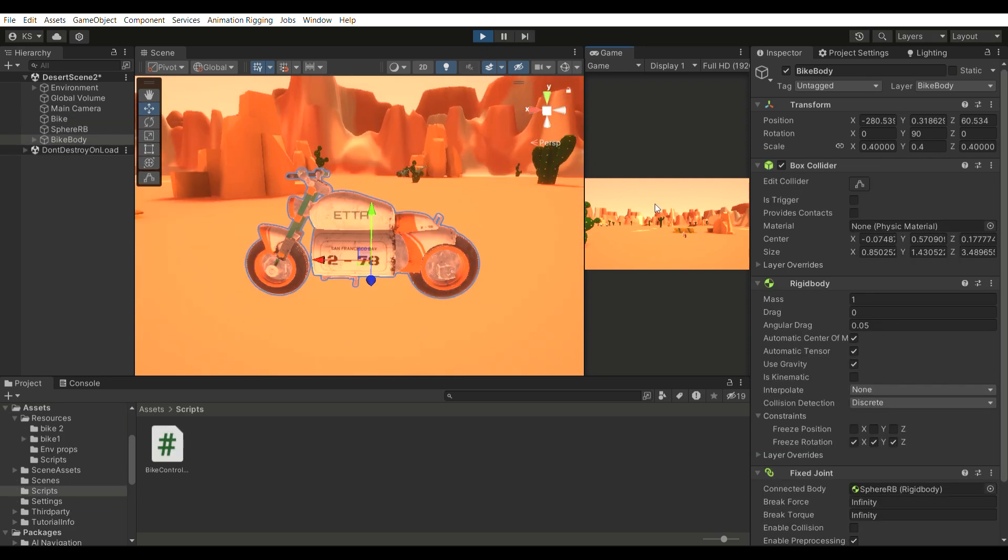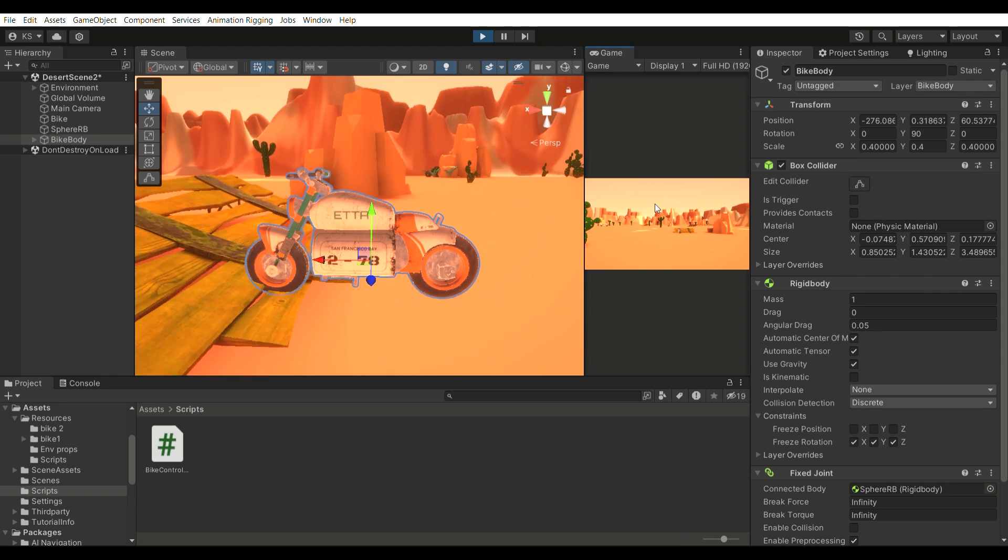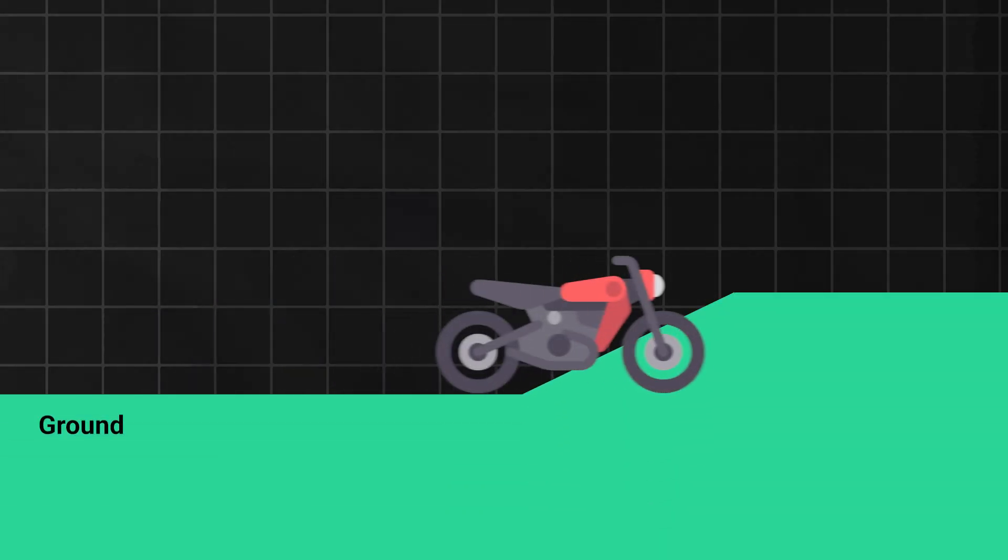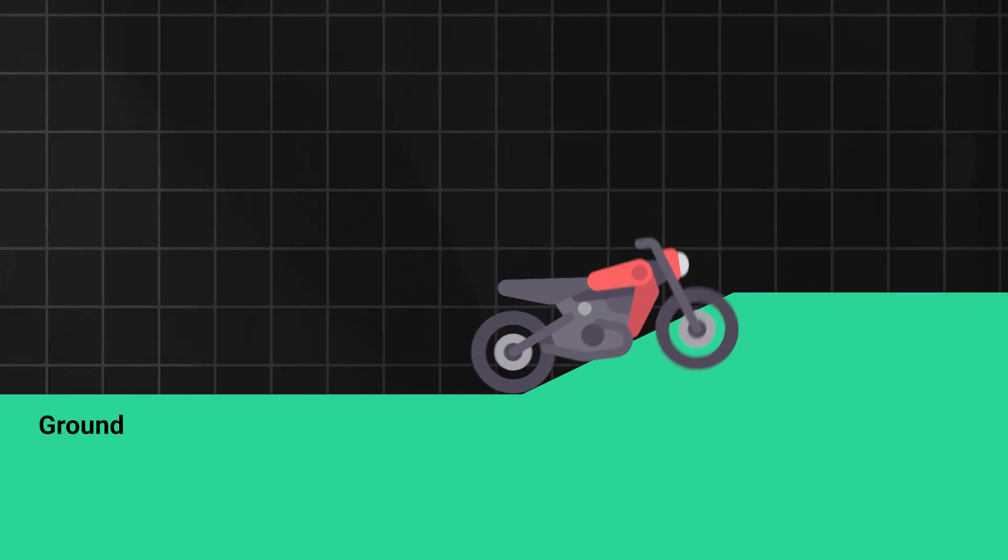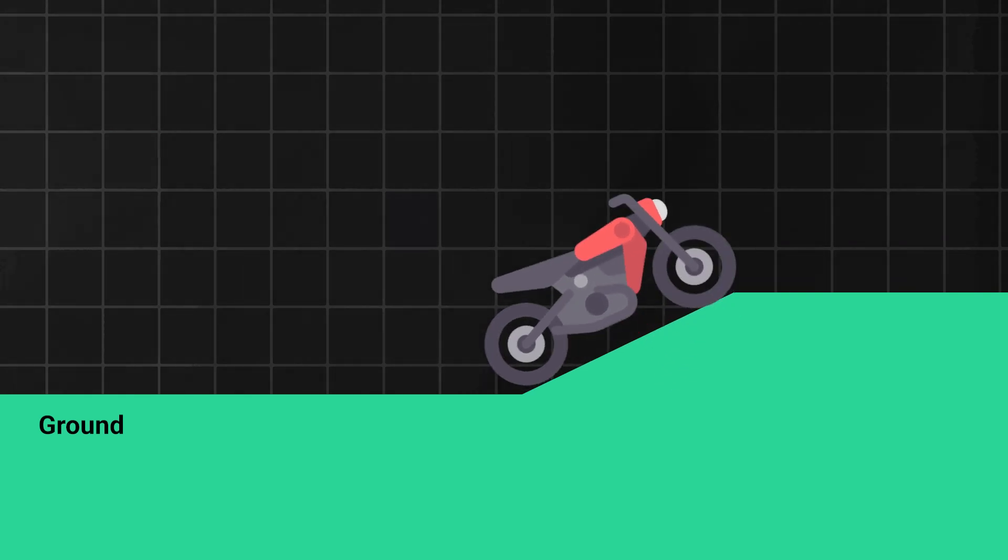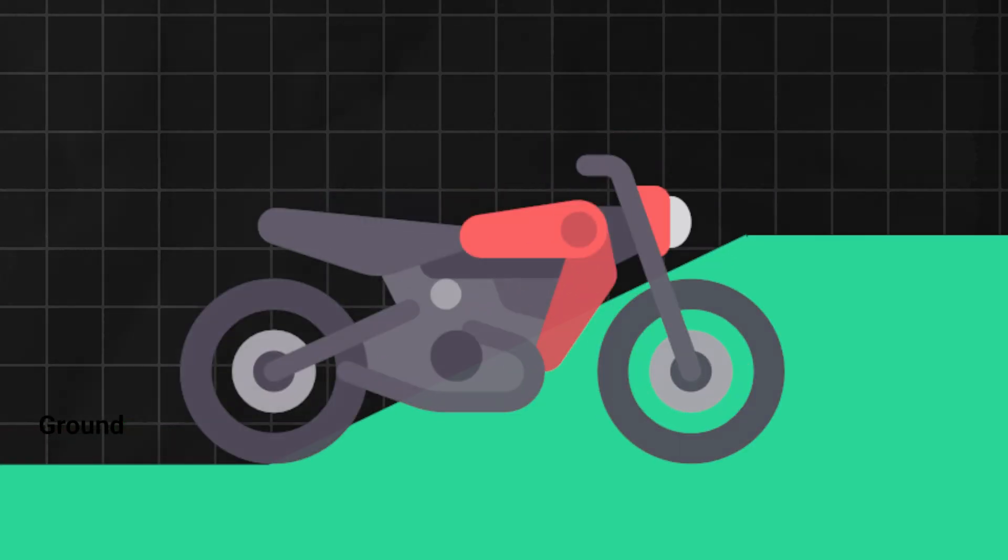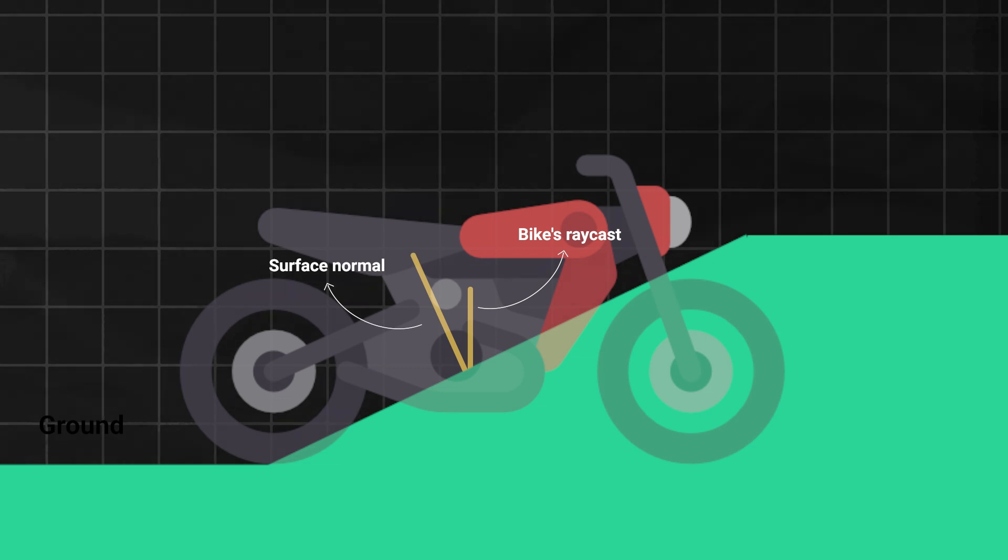Now as you can see, the bike is not behaving normally on inclined surfaces. To fix this, first we need to calculate the x-rotation by which the bike's body will tilt to match its alignment with the plane. For that, we'll find the angle between the bike's body and the surface normal, where our raycast is hitting the drivable surface. Then, we'll rotate the bike's body by that angle in the x-axis.